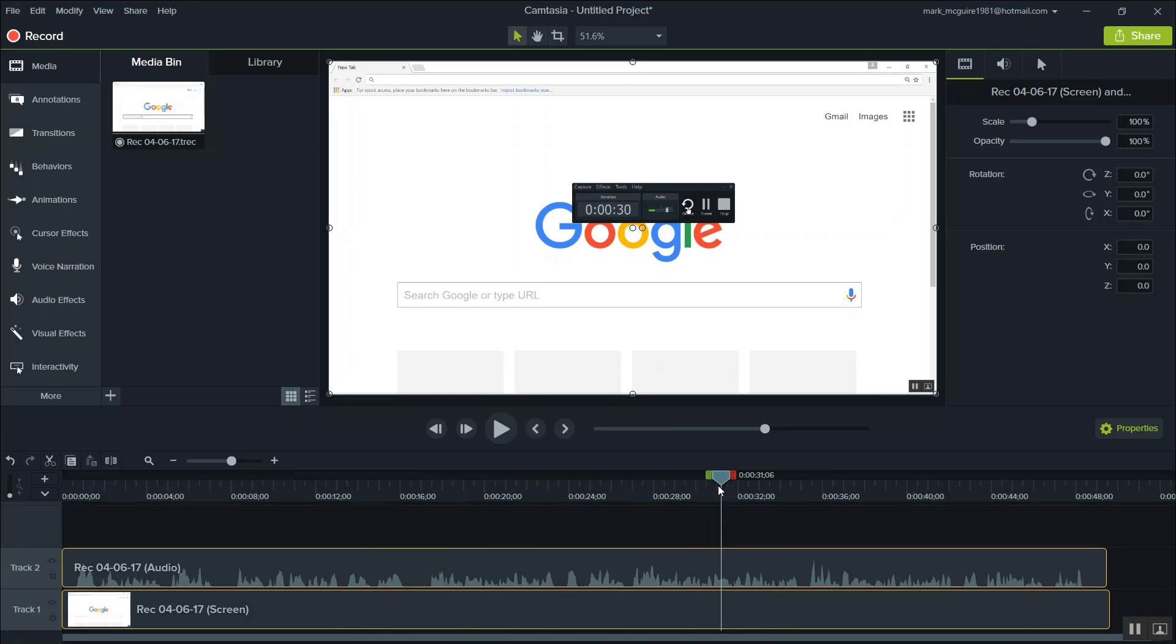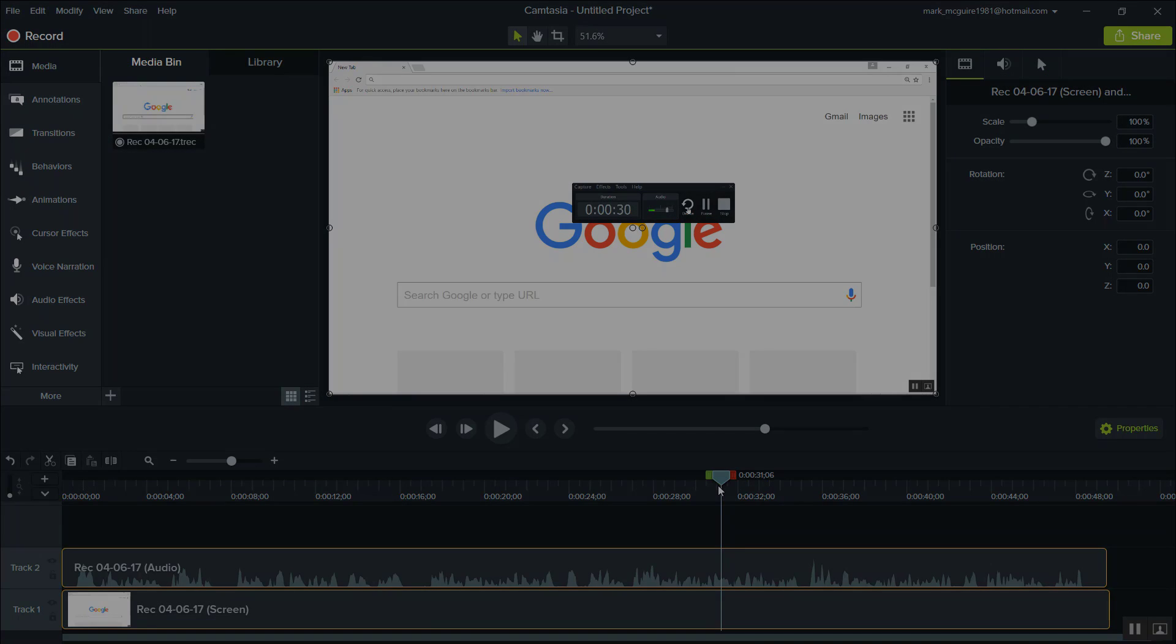And that's how you do a screen recording with Camtasia Studio 9. I hope you found this tutorial helpful. If so, please like and subscribe, and I'll see you in the next video. Thanks. Bye.